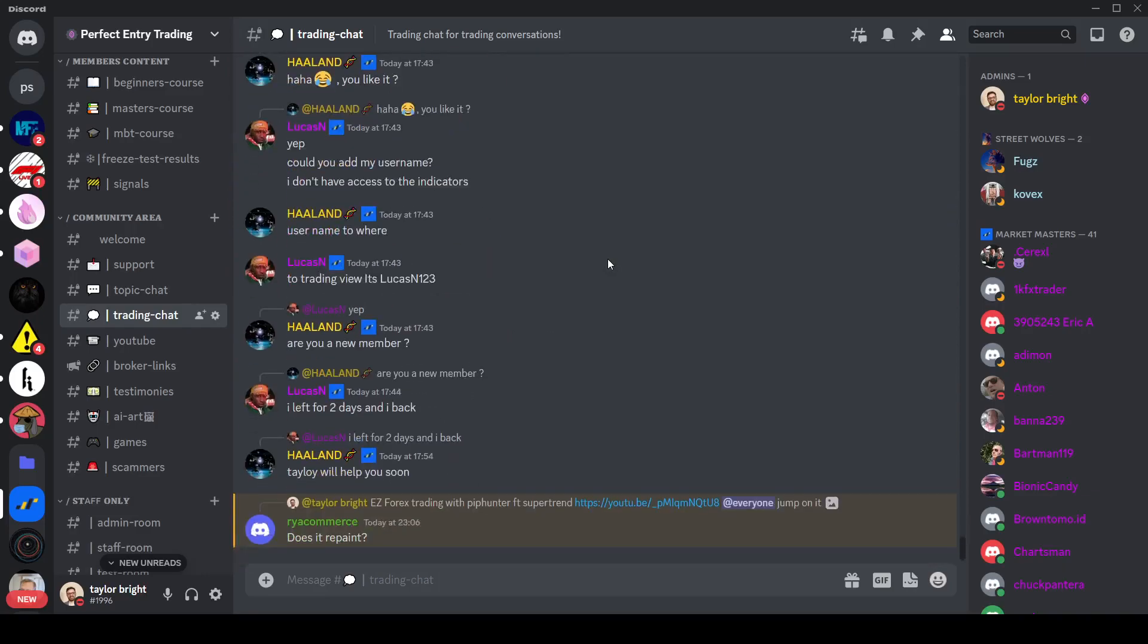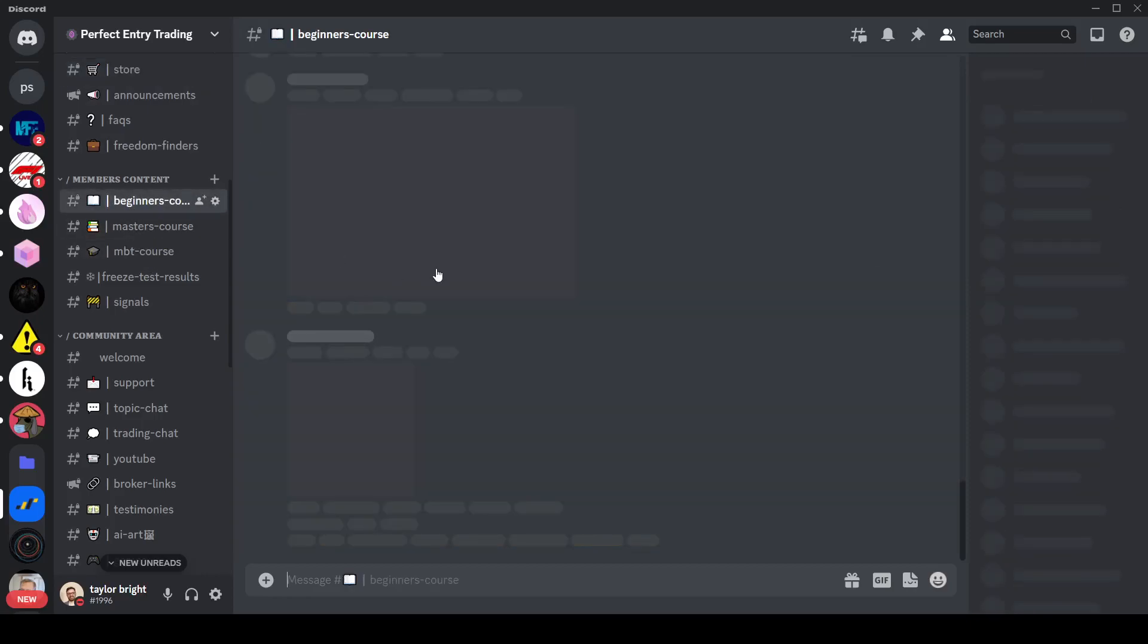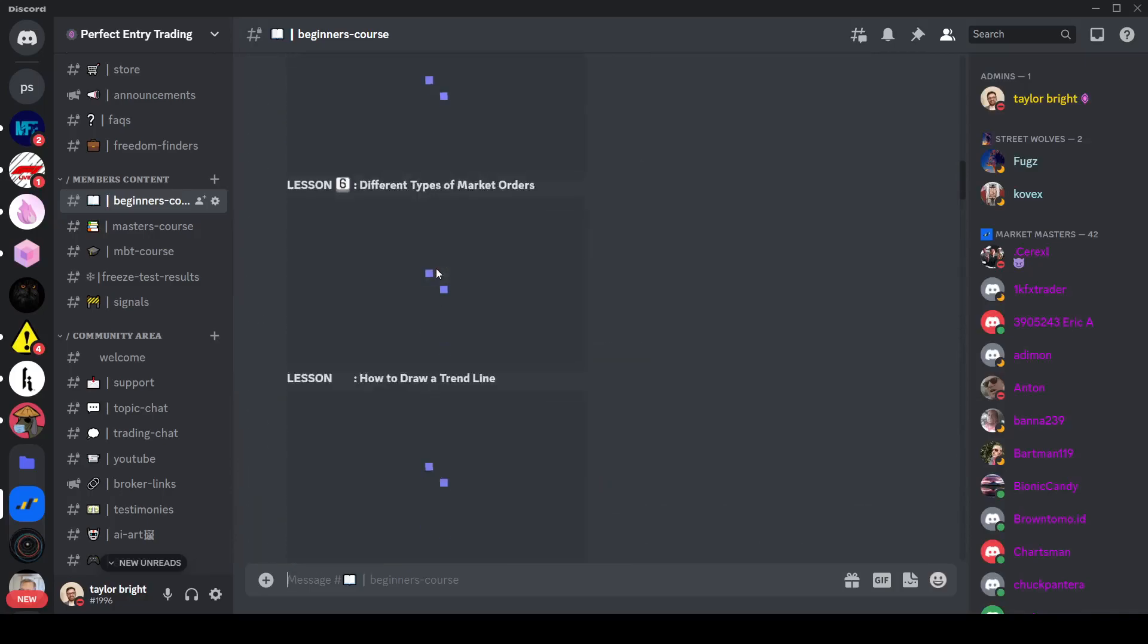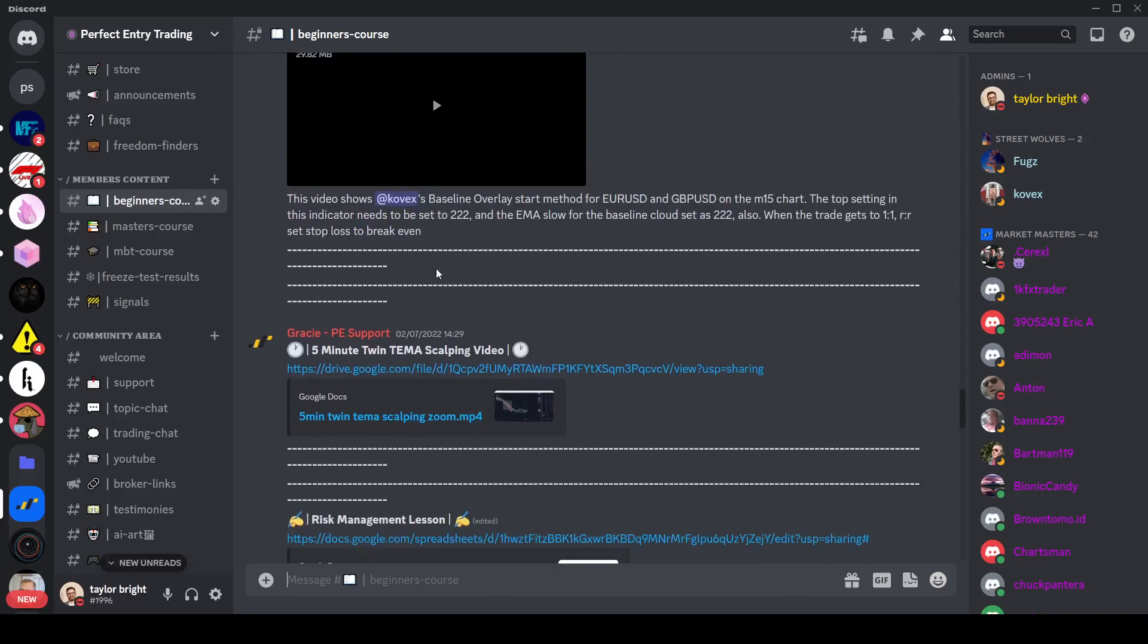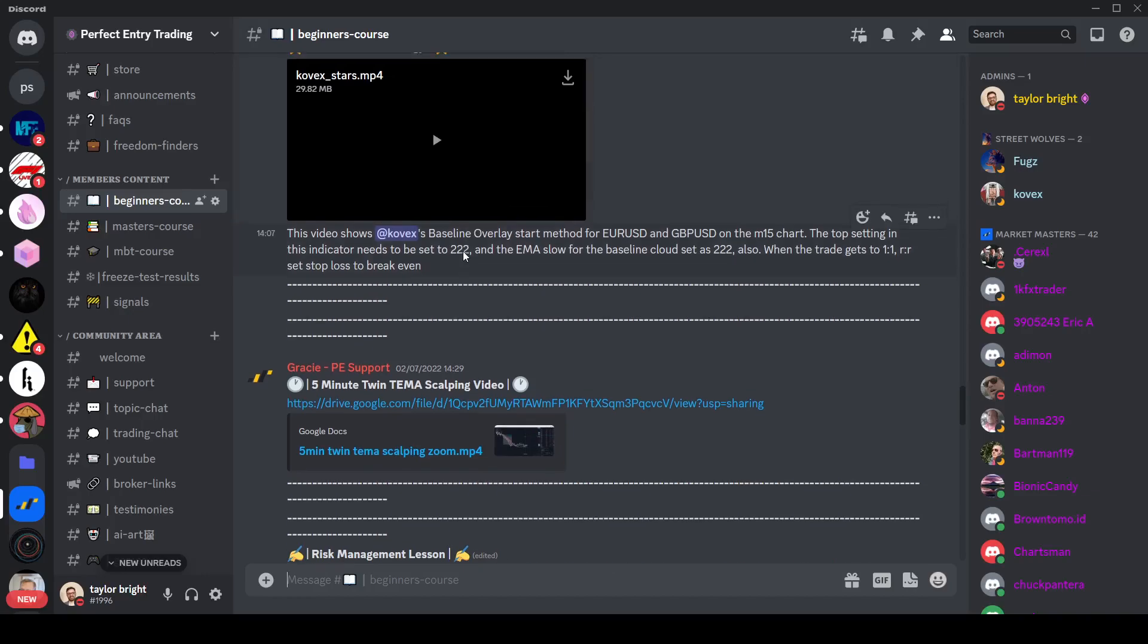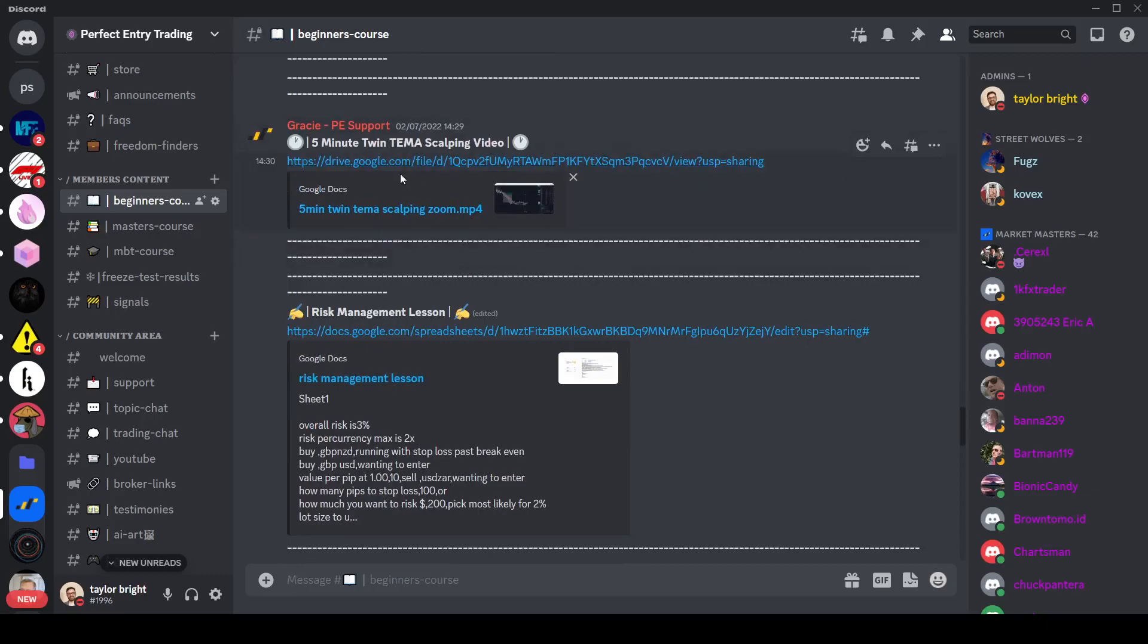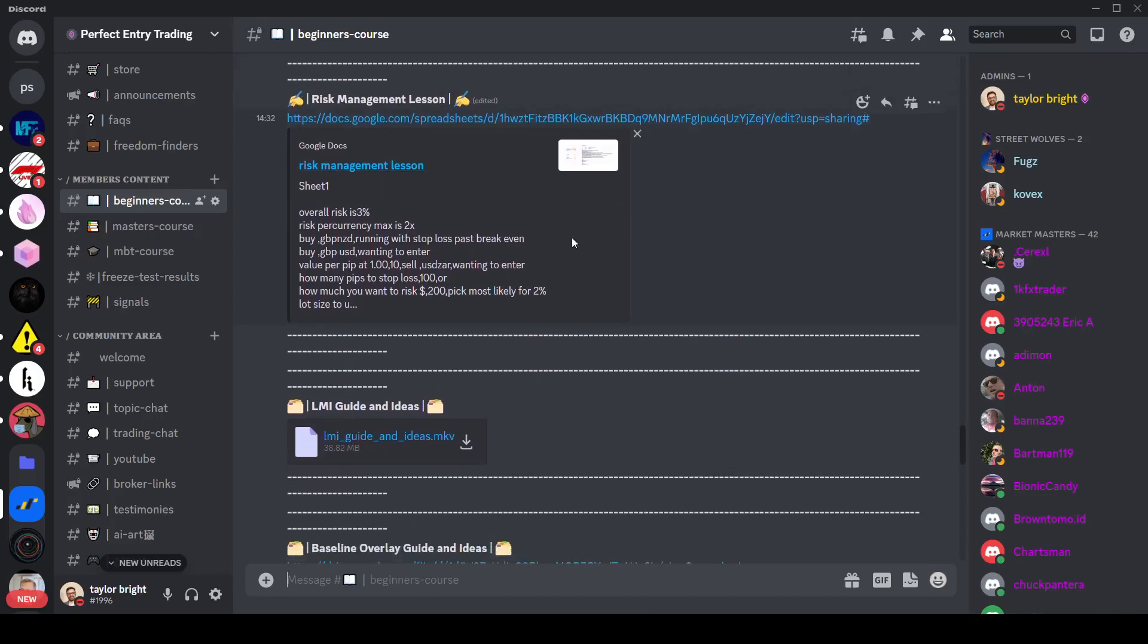Then also we have our members content. So if you consider joining through the store which you'll find here, then you get access to the members content which you'll find various courses. You'll have three courses. You've got the beginners course which runs through some of the very very basics of trading and a couple of very very simple methods. This one which is the star method which is about two years old at this point but still working. And then the five minute twin teamer scalping method which again is about a year and a half old.